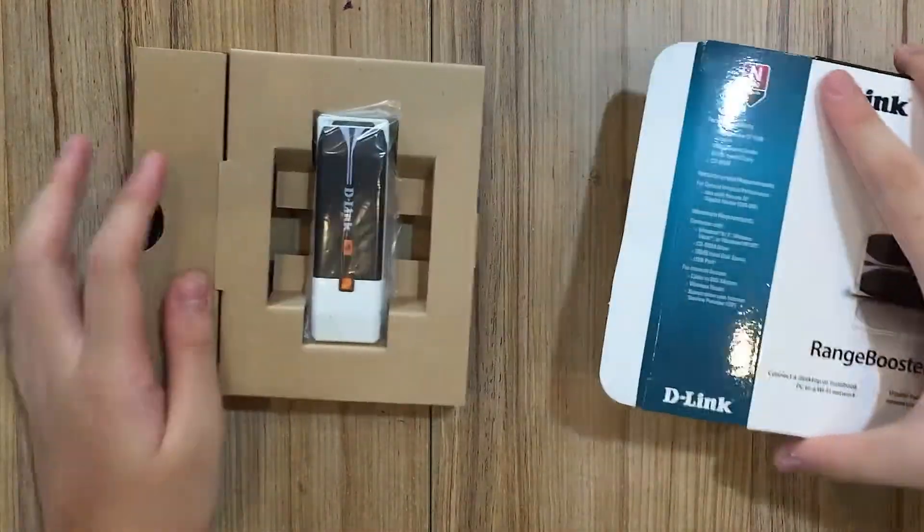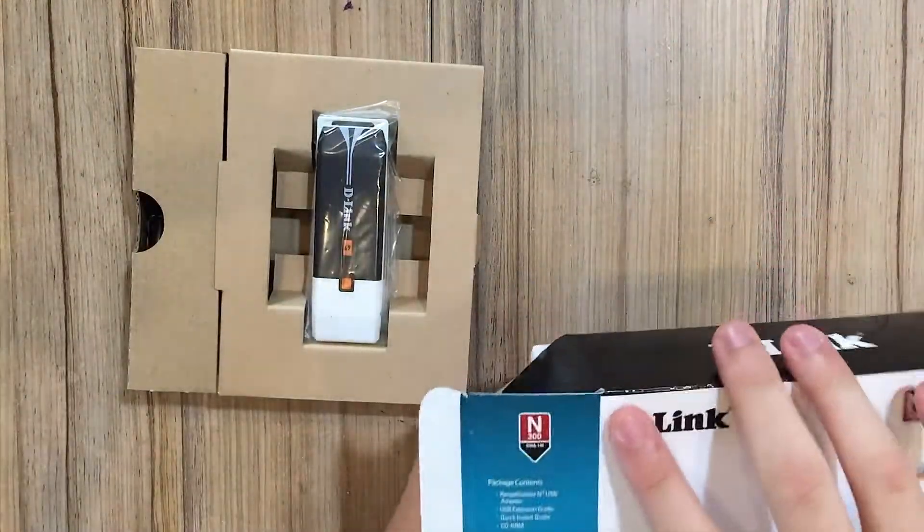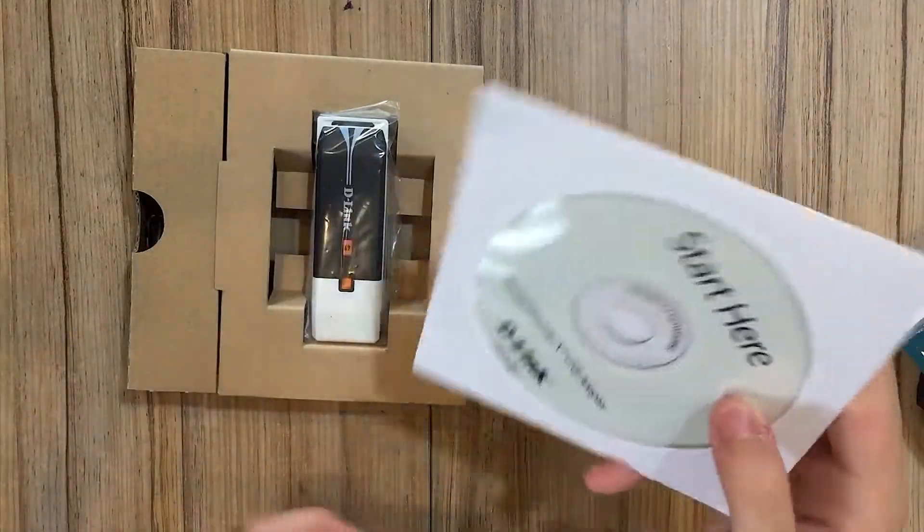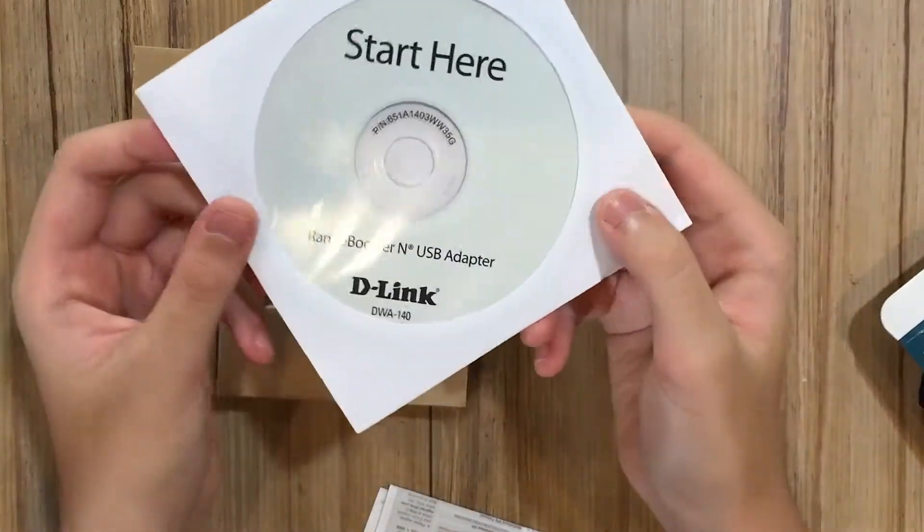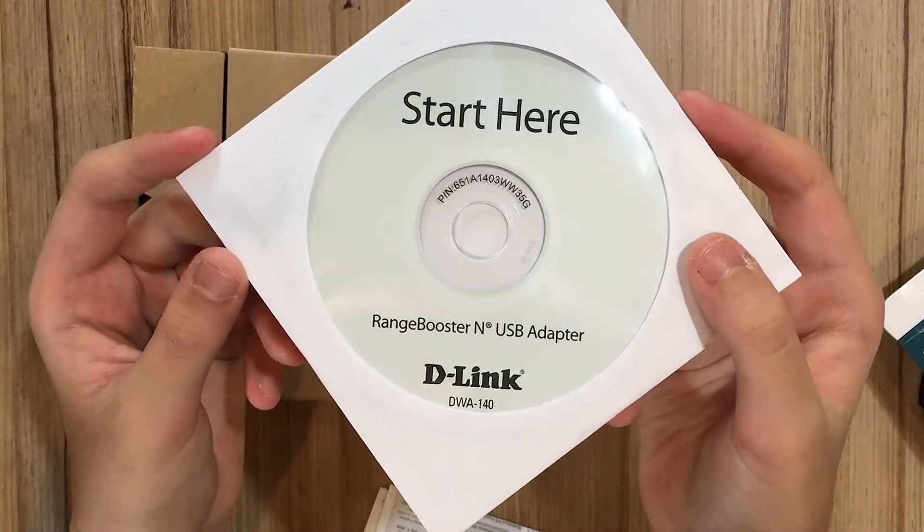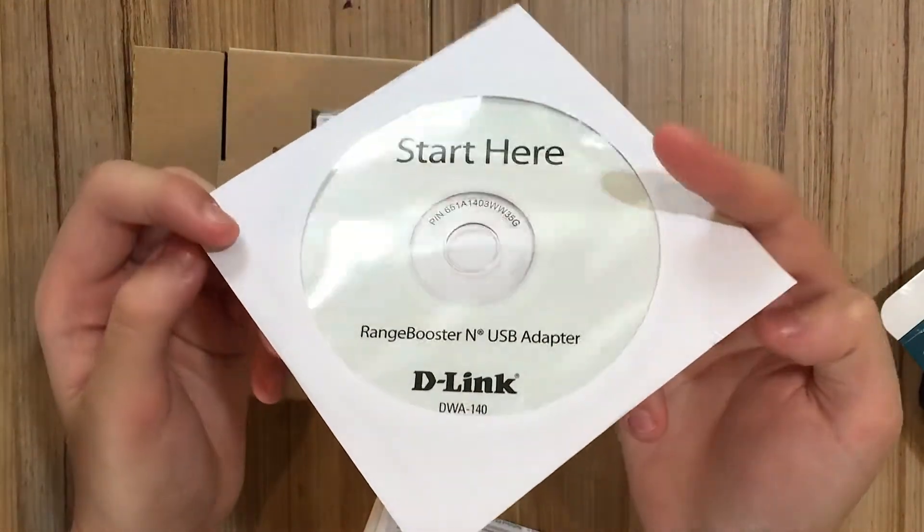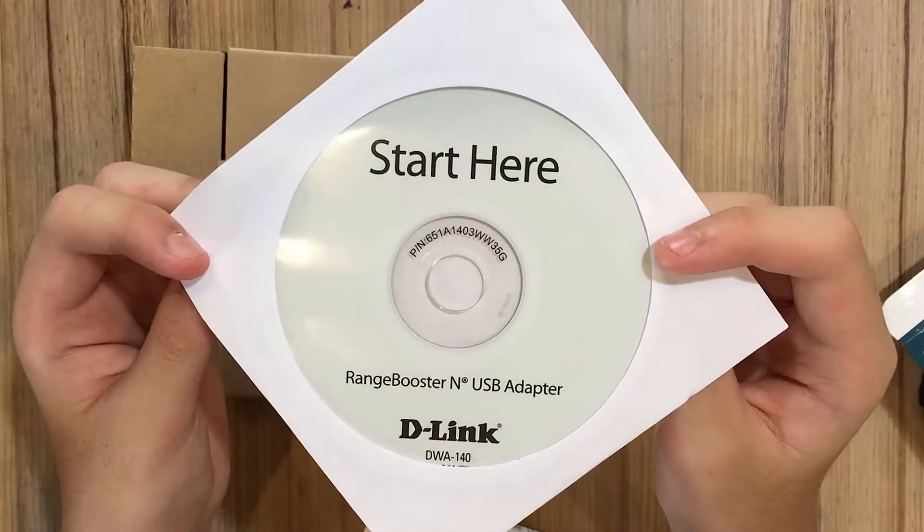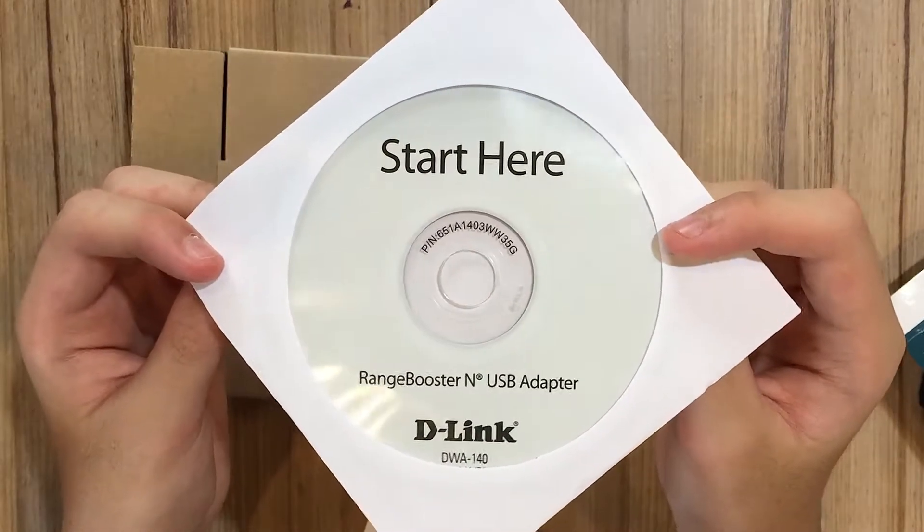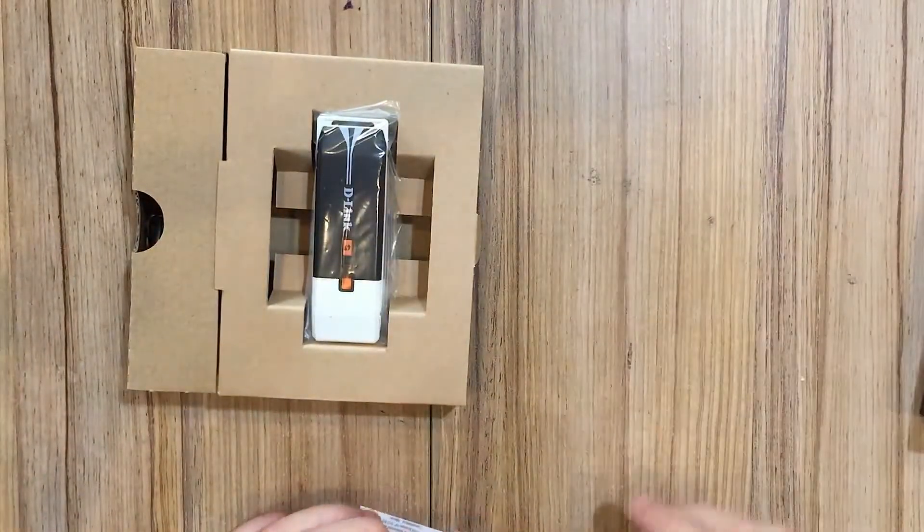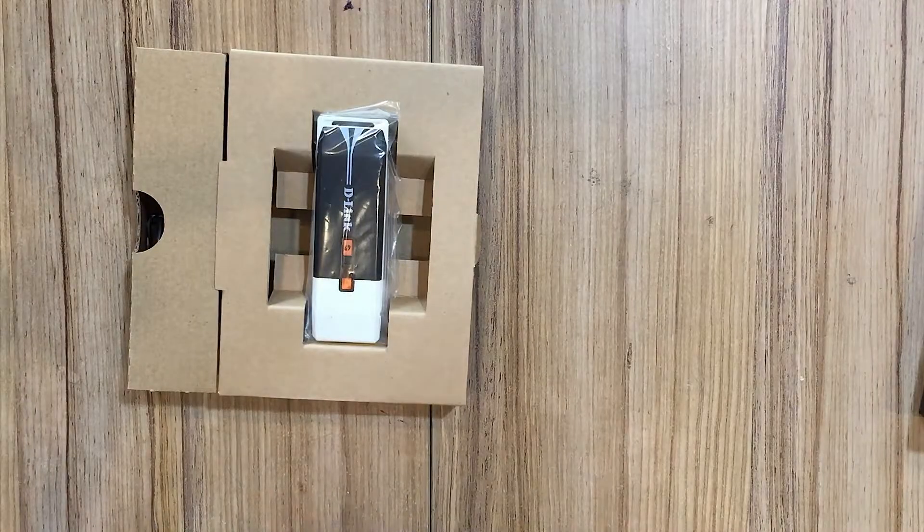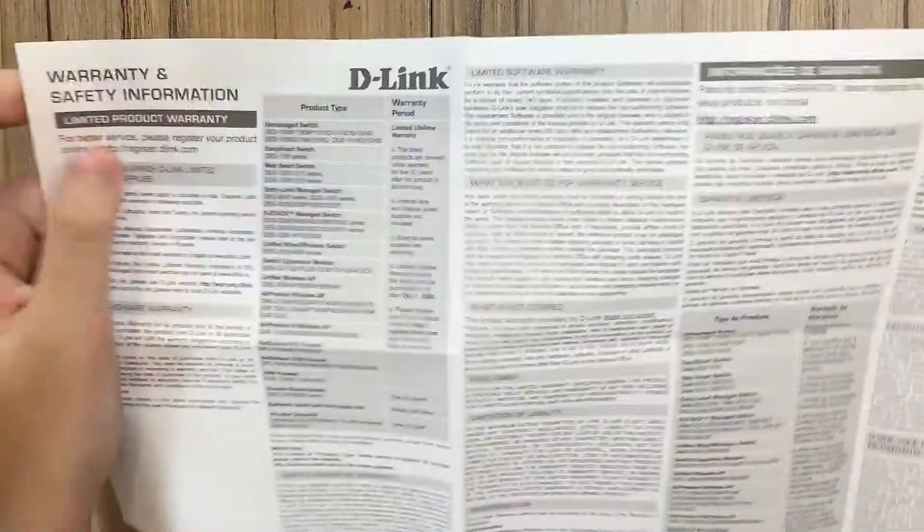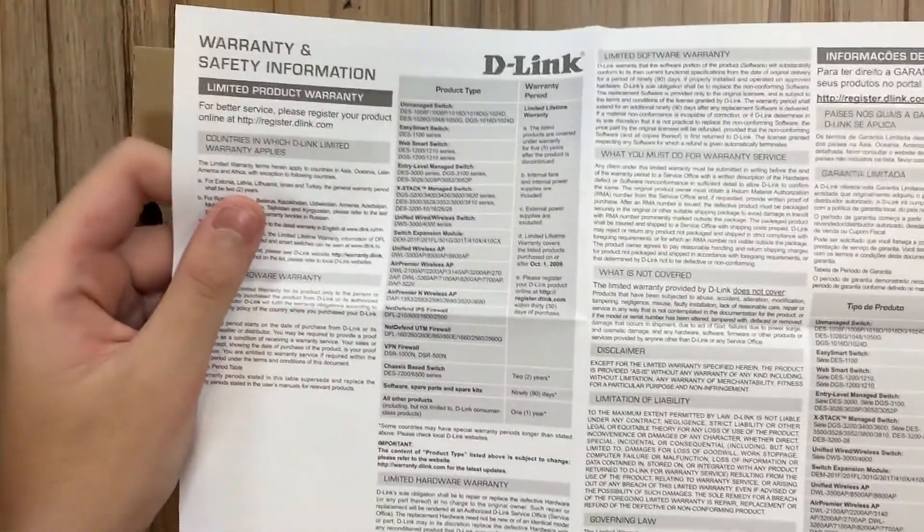Inside you get the wireless card itself, and this is very important: an install disk to install the driver. If you're buying this card, it means you don't have any internet yet.